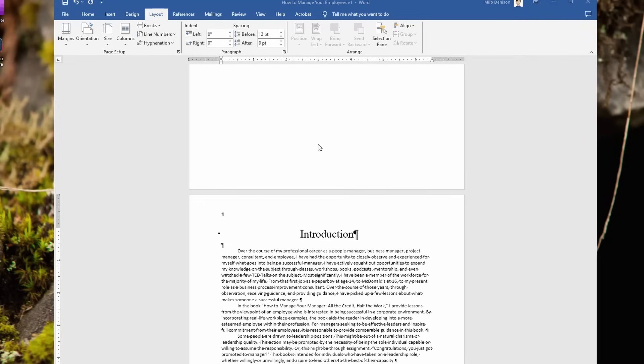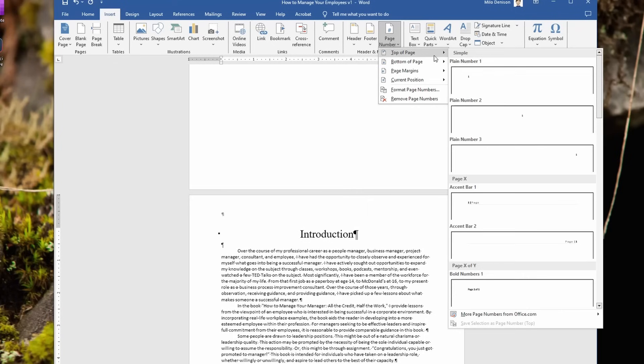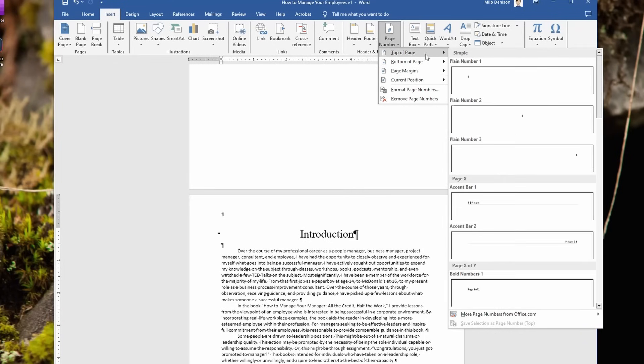Now that I've got that set correctly, I'm going to go to insert like I did before, page numbers, and I'm going to go top right a page. Of course, you can go bottom a page, wherever you want your page numbers to be.